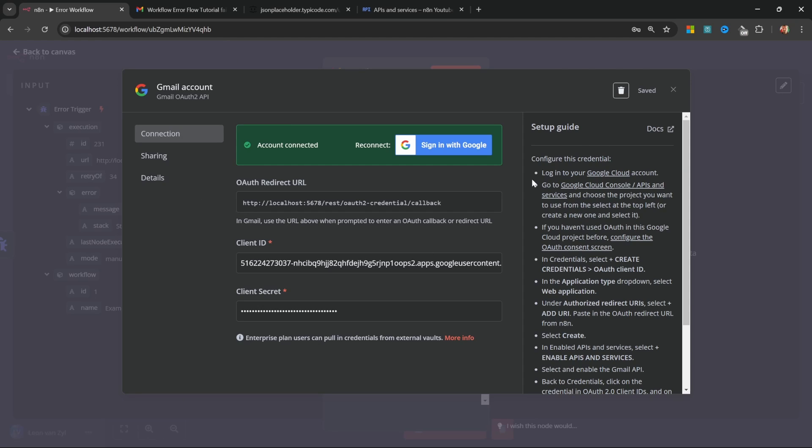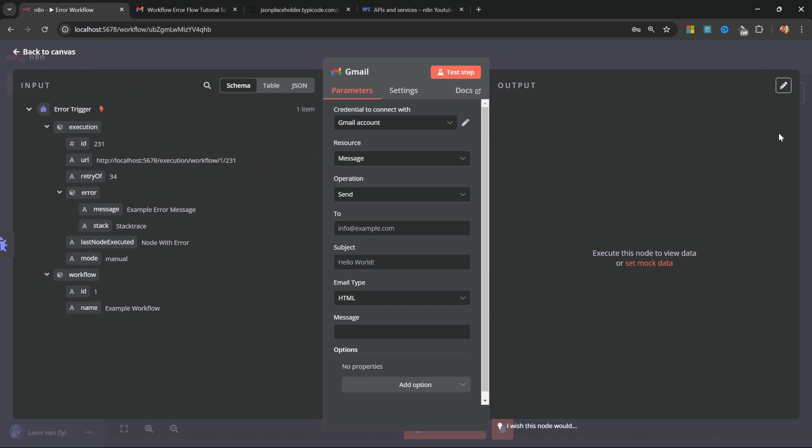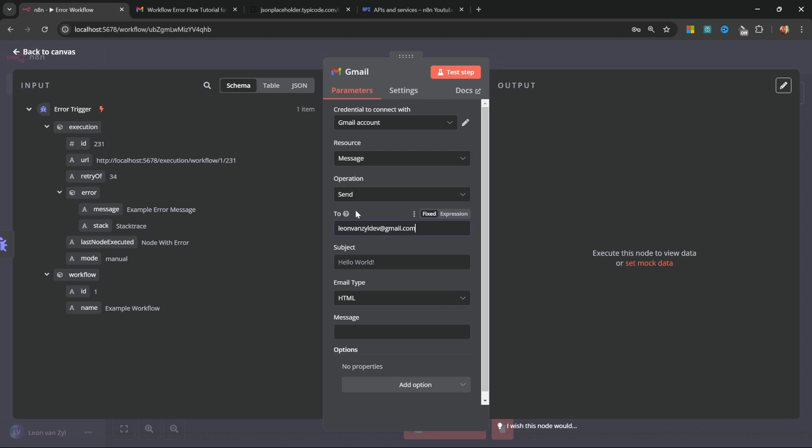I know that felt like a lot of setup, but it was well worth it as you will now be able to send and receive emails from any of your workflows. Continuing with this node, let's select the resource as message, the operation as send, and for the to email, I will send all my errors to this email address.